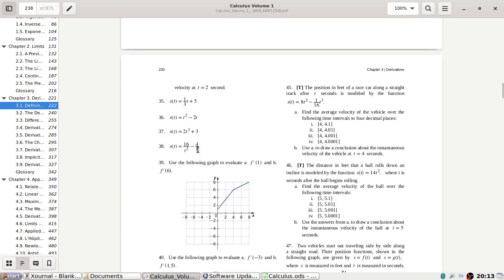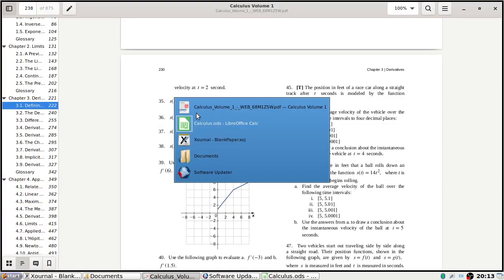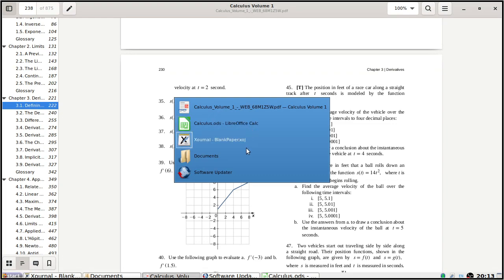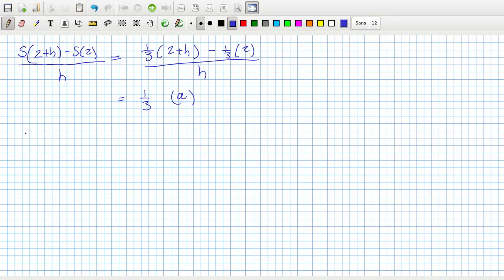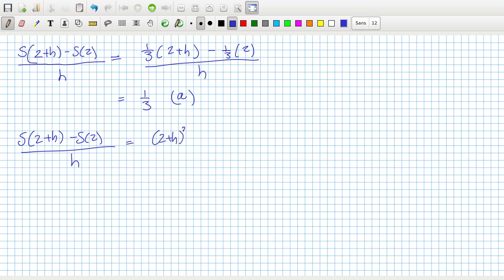Next one: s(t) = t² minus 2t, and t = 2 for all of them as well. So we set up s(2+h) minus s(2), all over h.